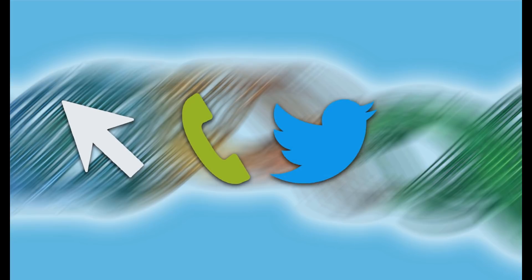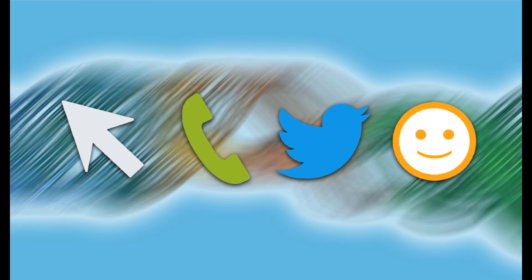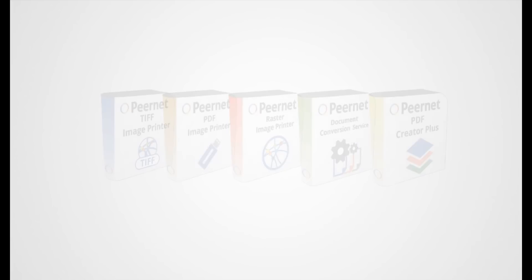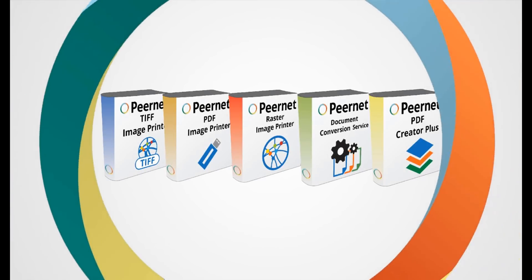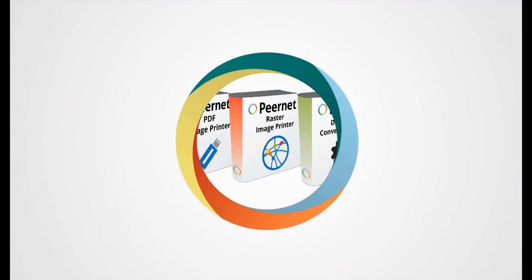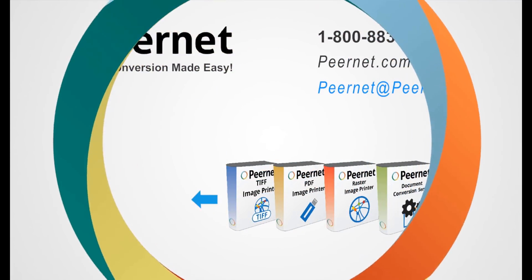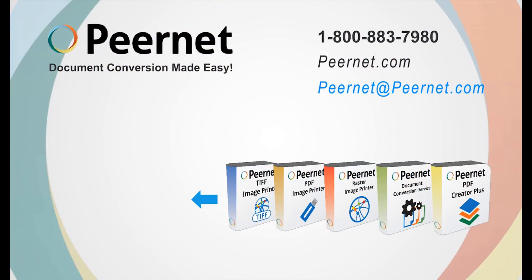If you ever have a question or need assistance, we're only a click, call, or tweet away, and we're always happy to help. Try out our image printers for yourself today and see how easy and effective they really are. Follow the link below to download a free trial.